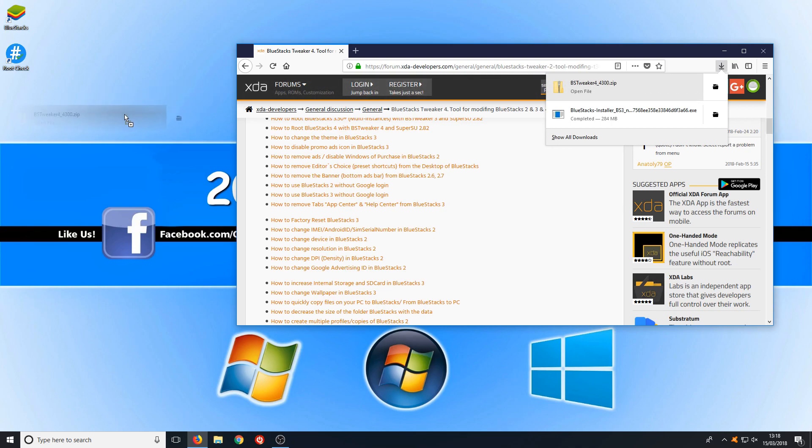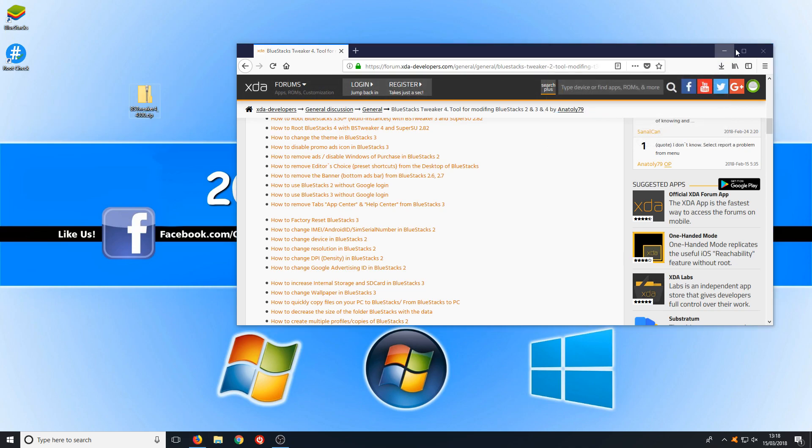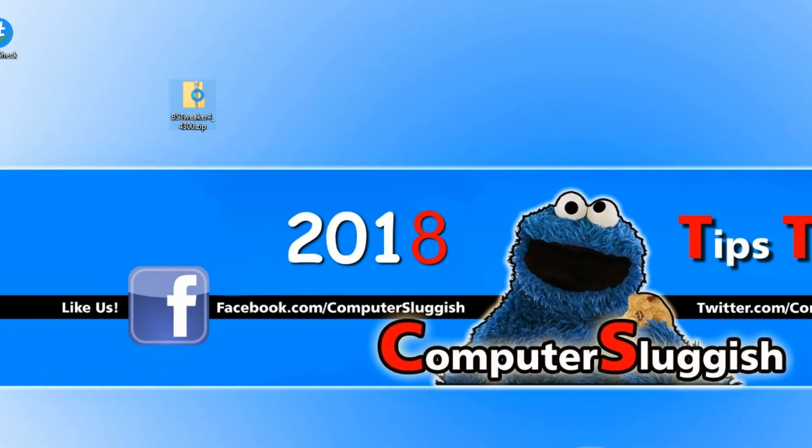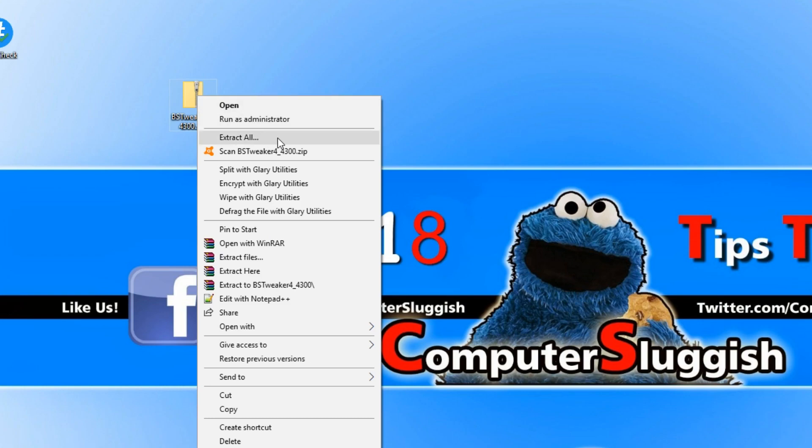Once the file has finished downloading, we can just drag that folder to our desktop and you now need to right click on it and go extract all.